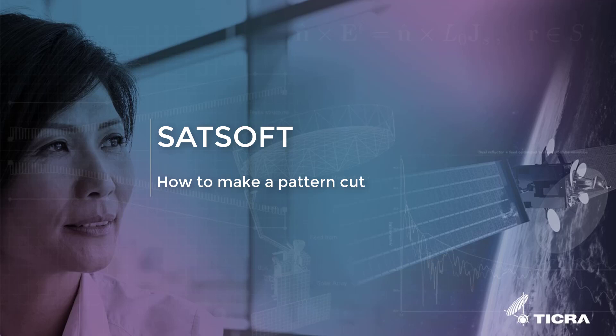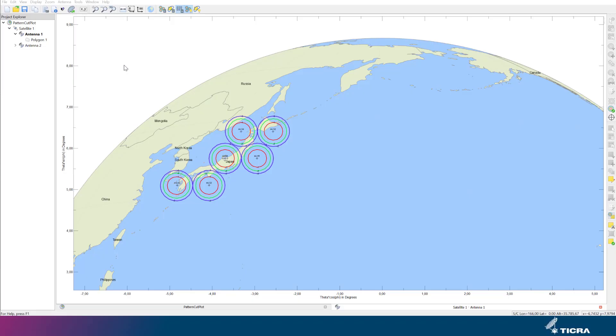Welcome to this SatSoft how-to video. We show how to apply the pattern cut feature to generate a plot of a cut through one or more beams of a contour plot. For illustration purposes, we use a hypothetical surface scenario of Japan's main islands serviced by a geostationary satellite at 160 degrees east.